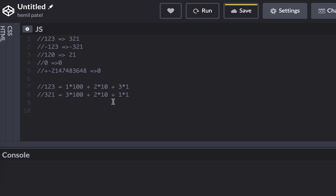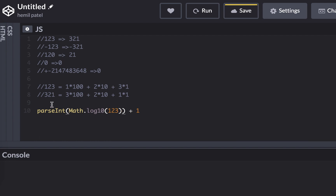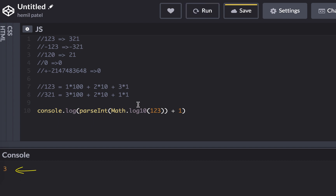To get the length of a number, you can use log base 10. The Math library inside JavaScript has a function called Math.log10, and this gives you the log of whichever number. For 123, it gives you 2, which is one less than the length. So if you add 1 and parse it as an integer, you get 3 — the length. That's how I can get the length.